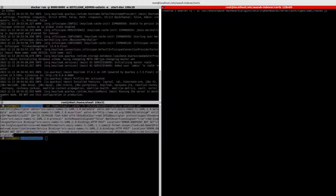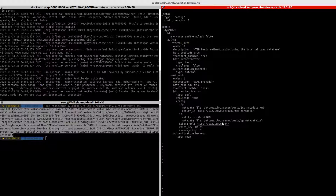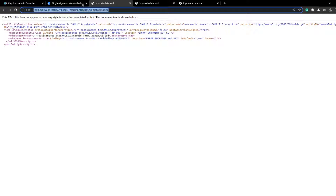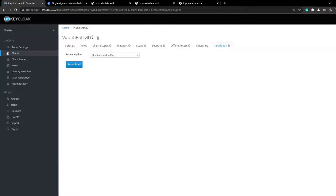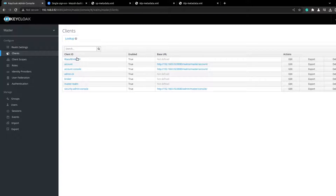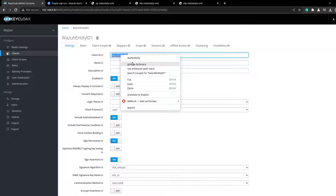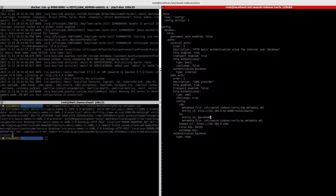The next thing would be changing the config file. This is the config file. Here my entity ID would be the name of the client that we created — which is this one here.